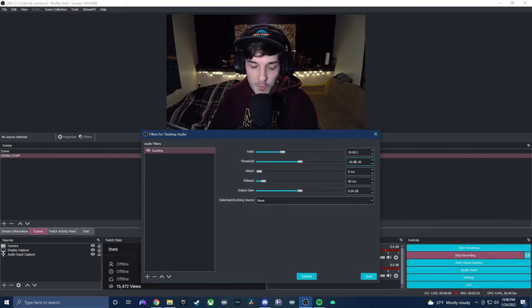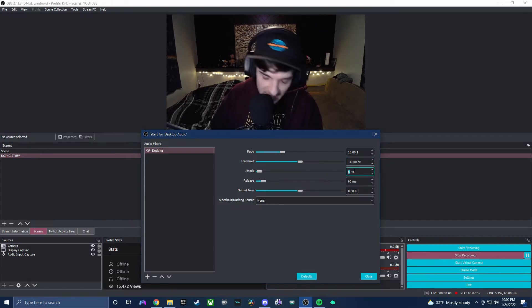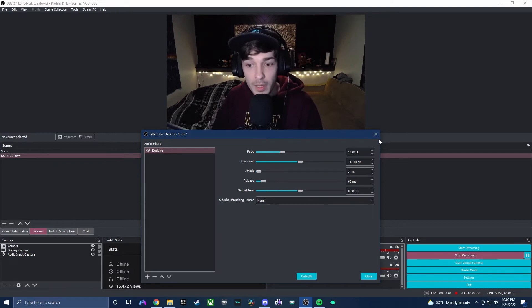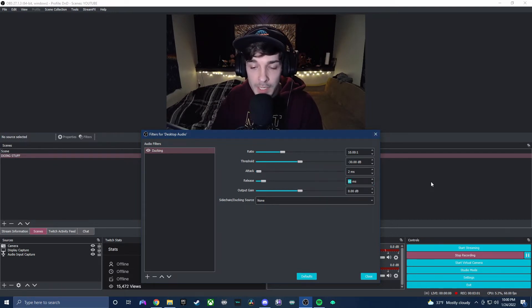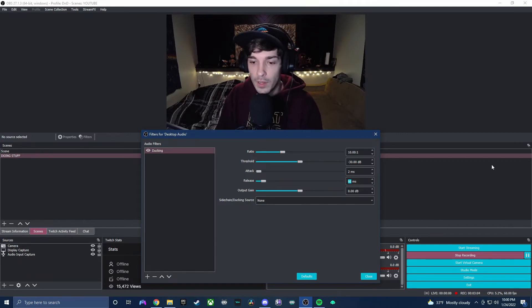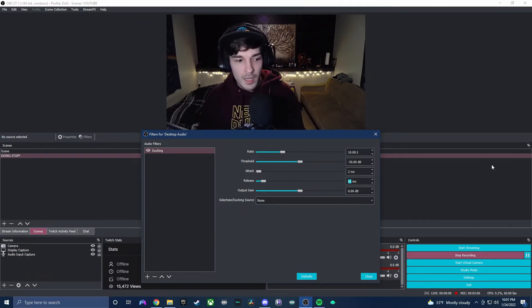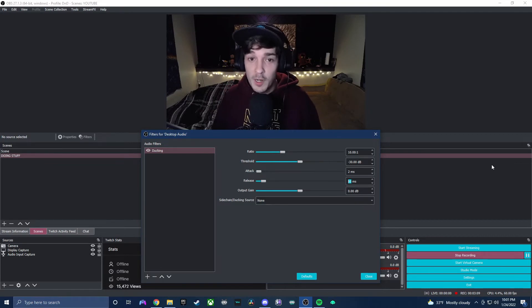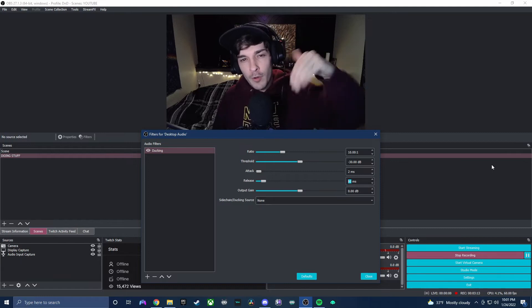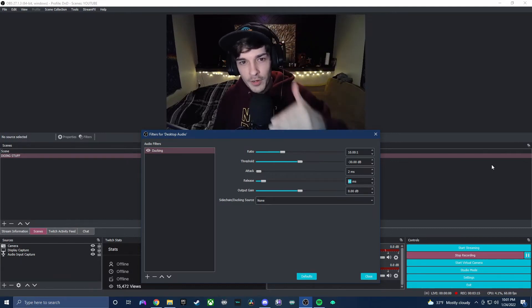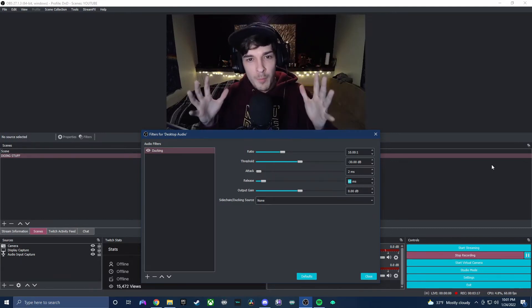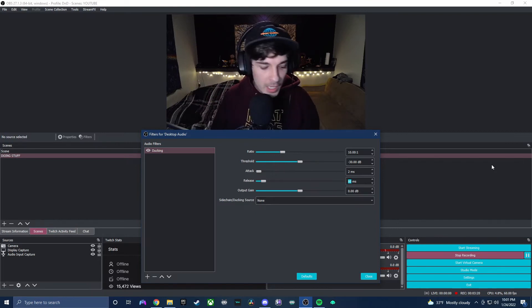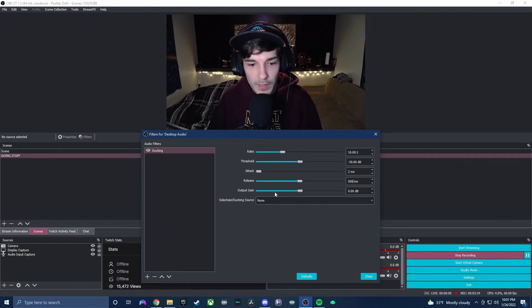And then we're gonna move down to the attack, which I have my attack set to two because as soon as I start talking I want that music to start moving. Now the release I definitely increased a lot. The reason I did this is like what I'm doing right now, sometimes I will talk and I'll take a quick little pause before I finish my statement. You don't want your music going up and down like a roller coaster as you're doing that. You kind of want to give yourself that pause to finish what you're saying before the music goes up. So for that reason I've set my release to 500. Again, we leave the output gain alone.